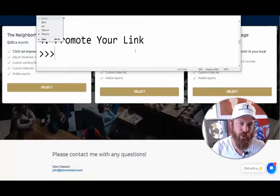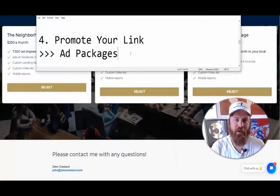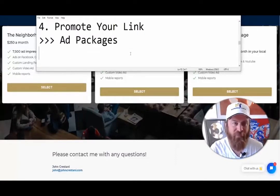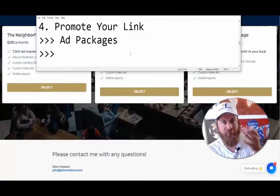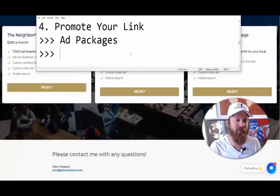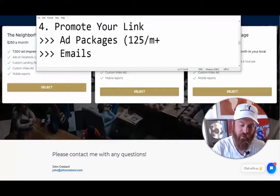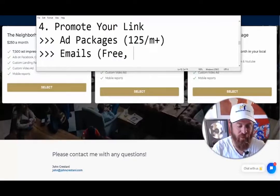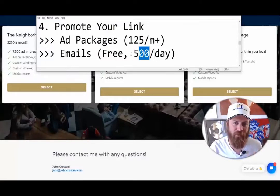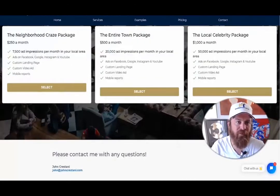I already gave you one option to get your link out — our ad packages. If you have money, I recommend the ad packages. If you don't have money, keep following along and use my free traffic method: sending emails. This is going to be the most effective way to get small businesses in the door to learn about you. Ad packages start at $125 a month, but with emails it's free and you can send 500 a day using Gmail — don't send more than 500 emails a day on a free Gmail account.